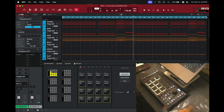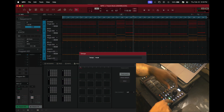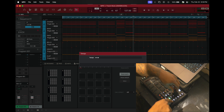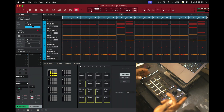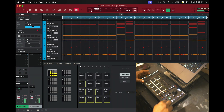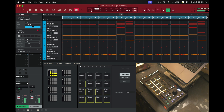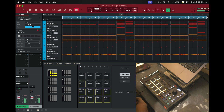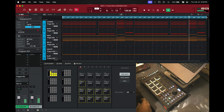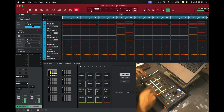I'm going to speed it back up to the tempo I had it, which is 128 — just about 10 BPM up — and this is what it sounds like now. Let's go!